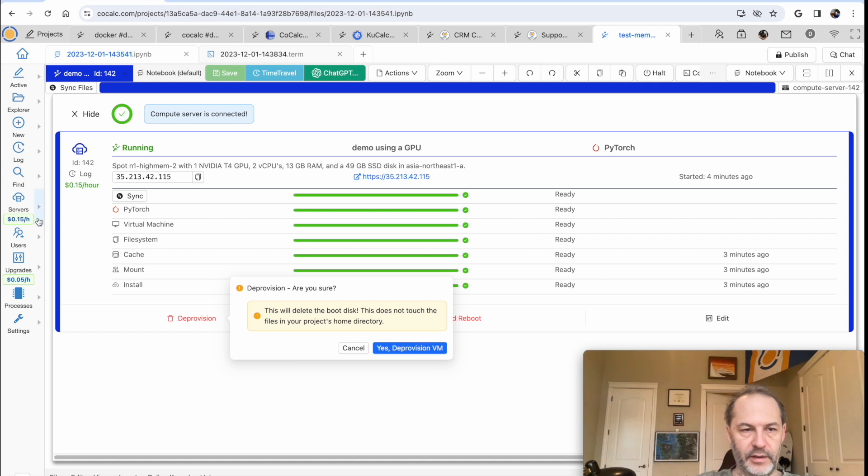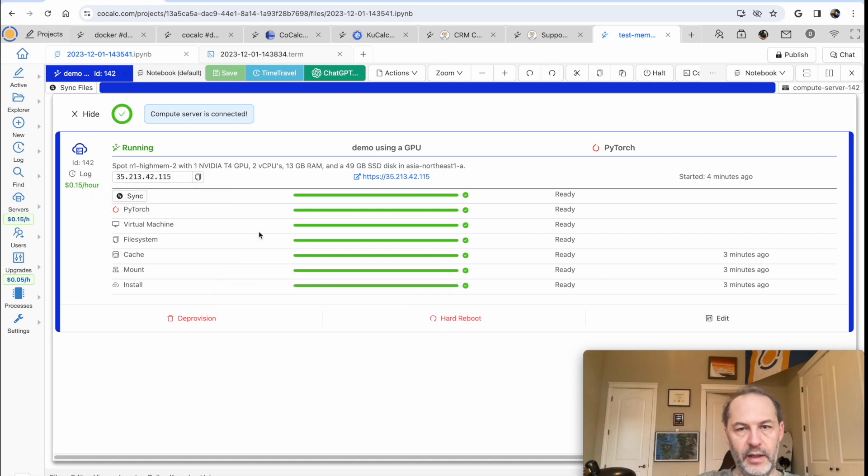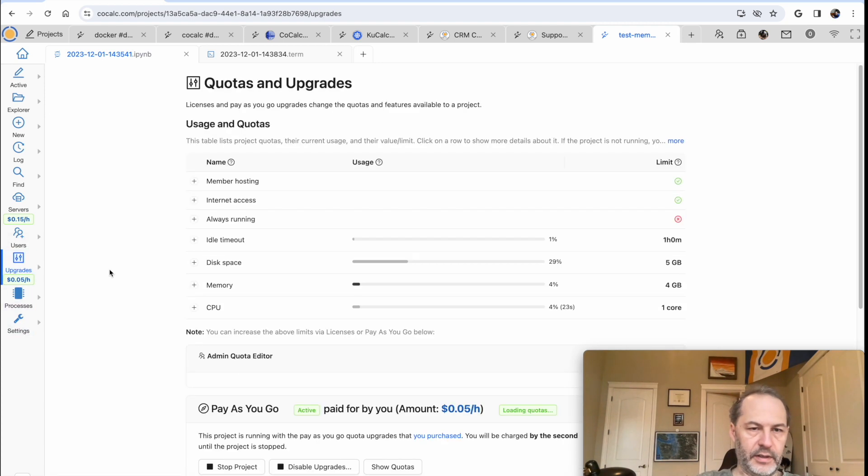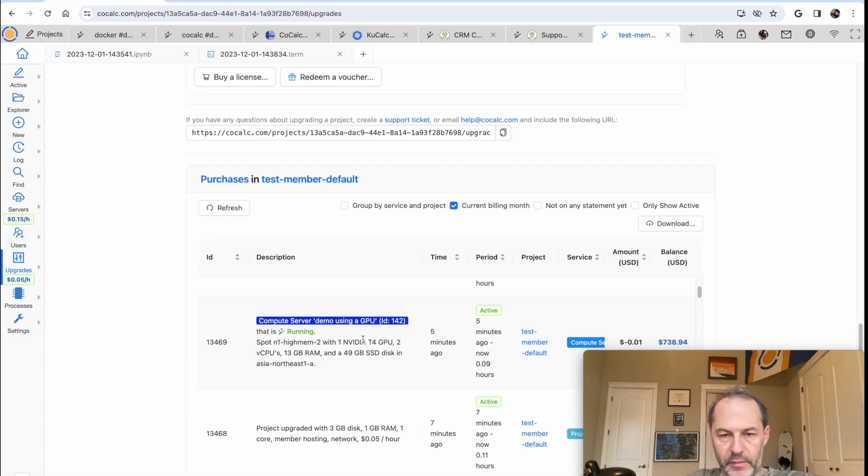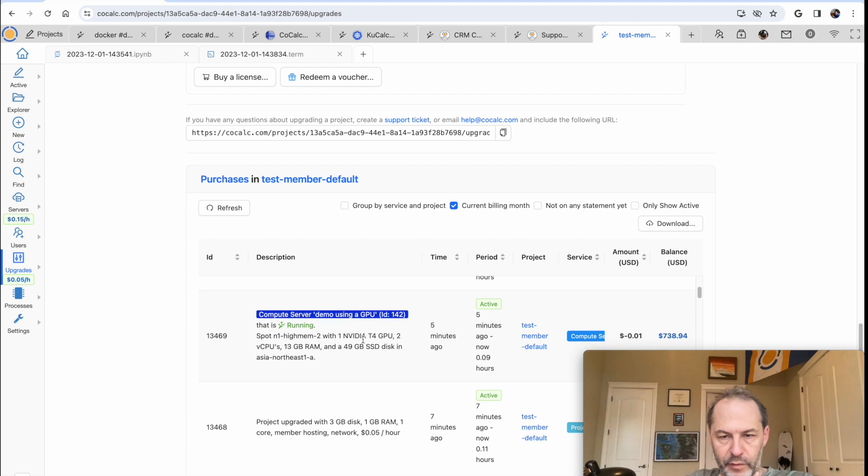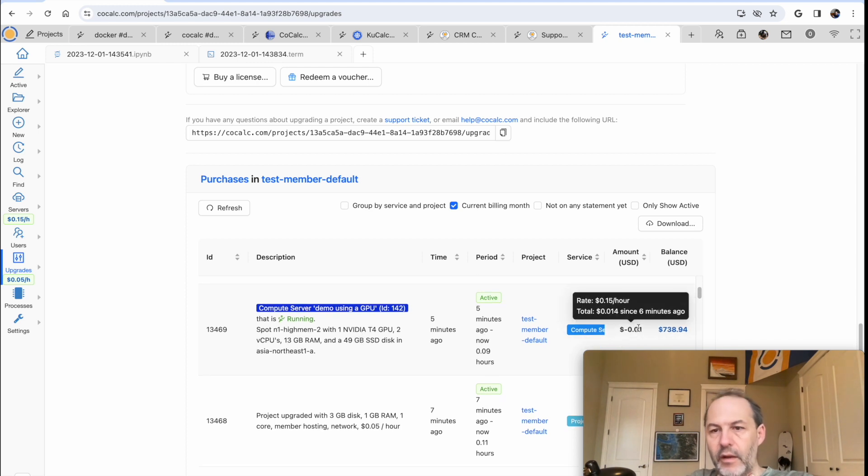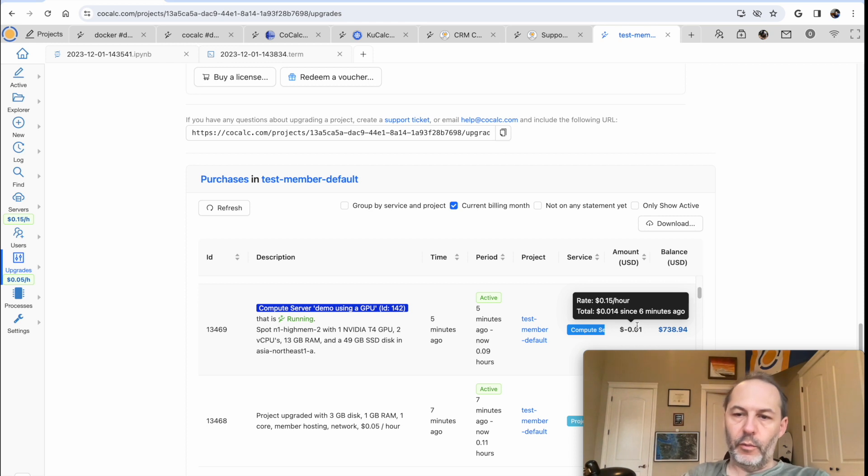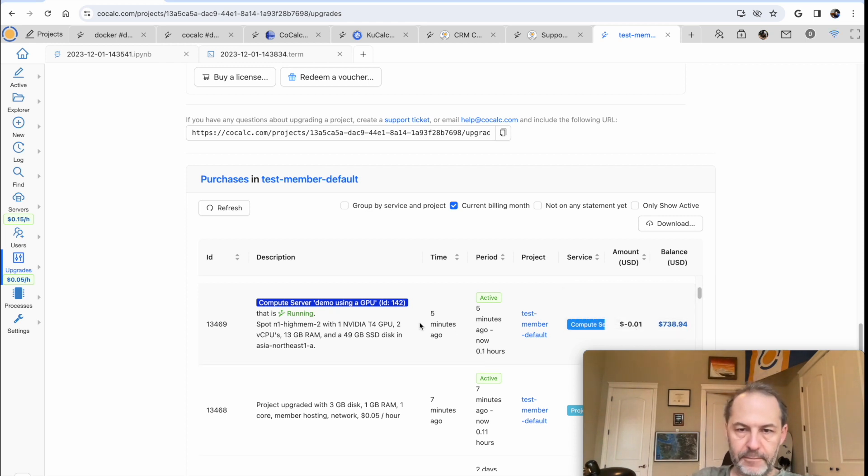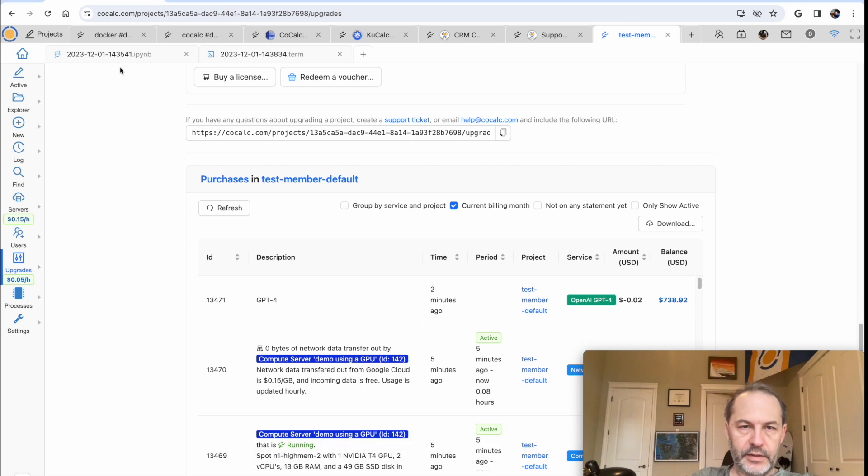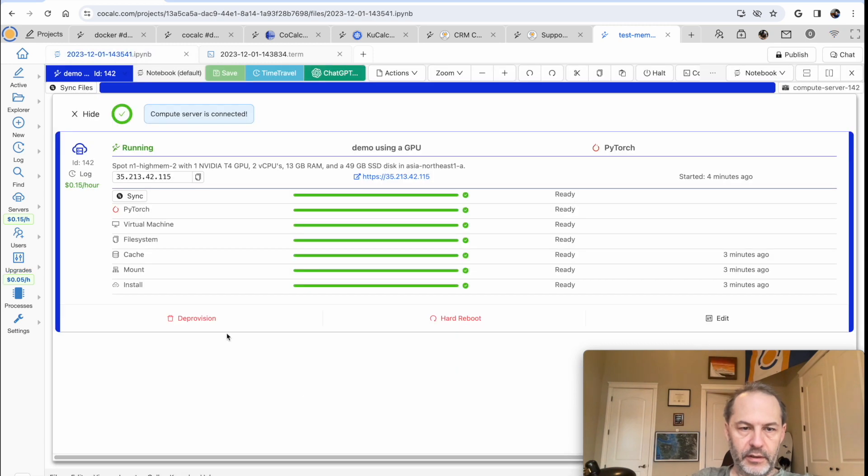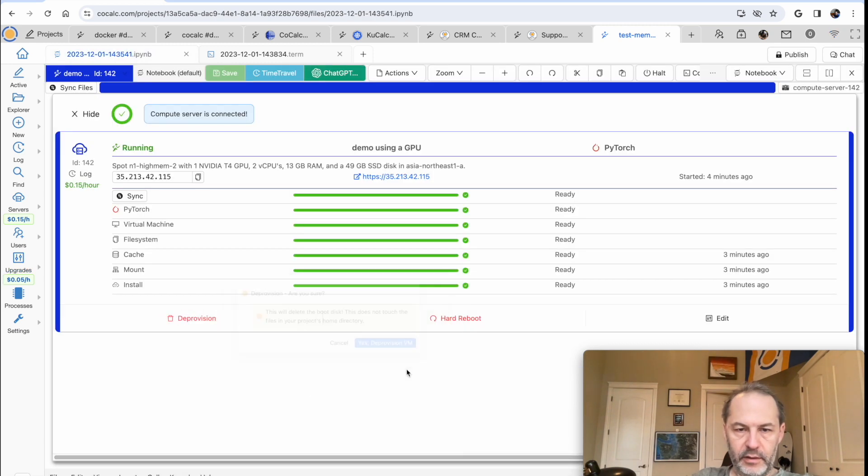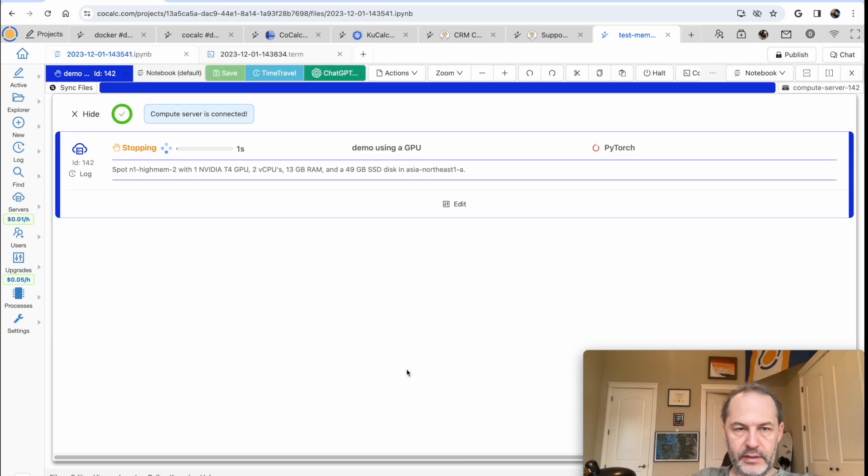Oh, let me illustrate, by the way, it's costing 15 cents per hour. And our total cost so far, if you go to upgrades, we've been running the server for five minutes at a total cost of 1.4 pennies. So it's just over a penny that we've paid so far. Okay, so now let's go back here, click deprovision, click yes, and then shut it down.